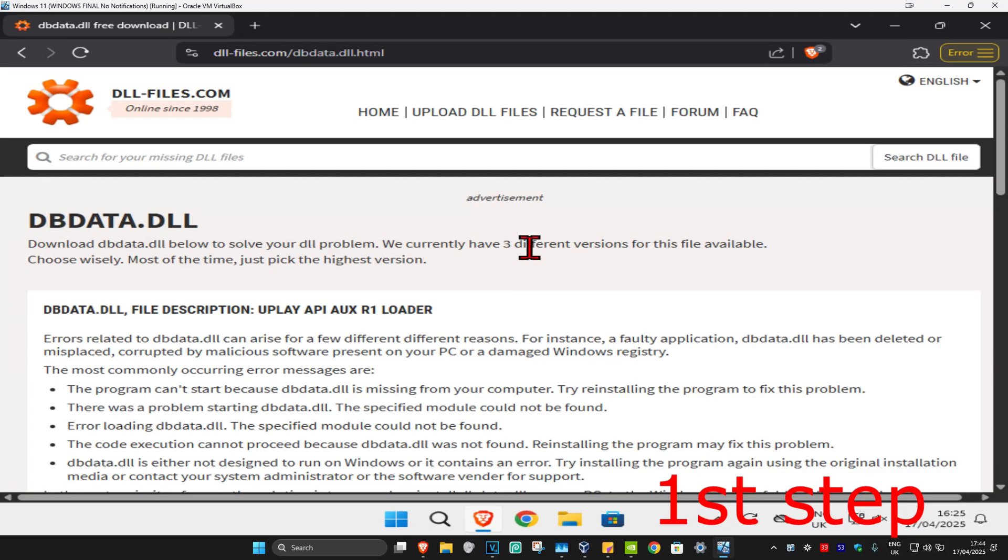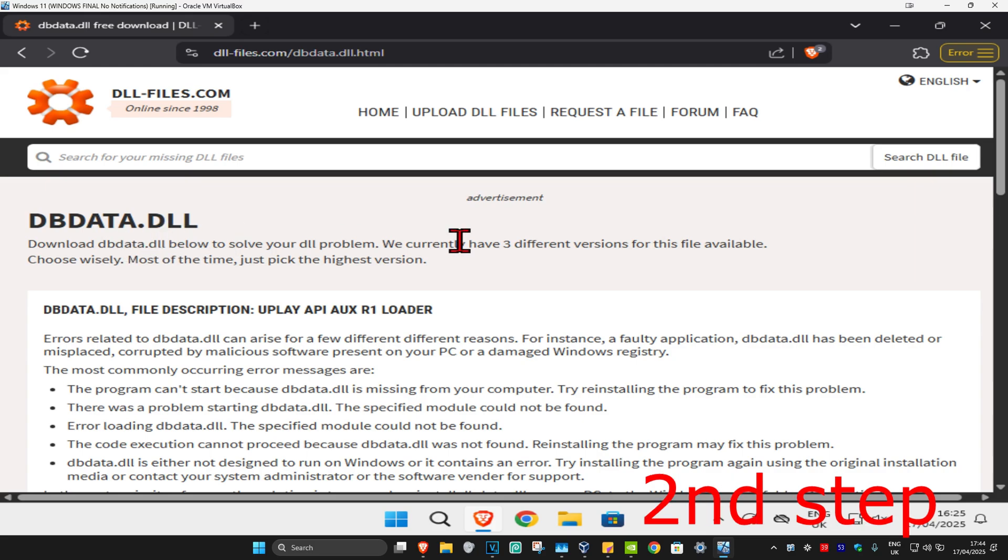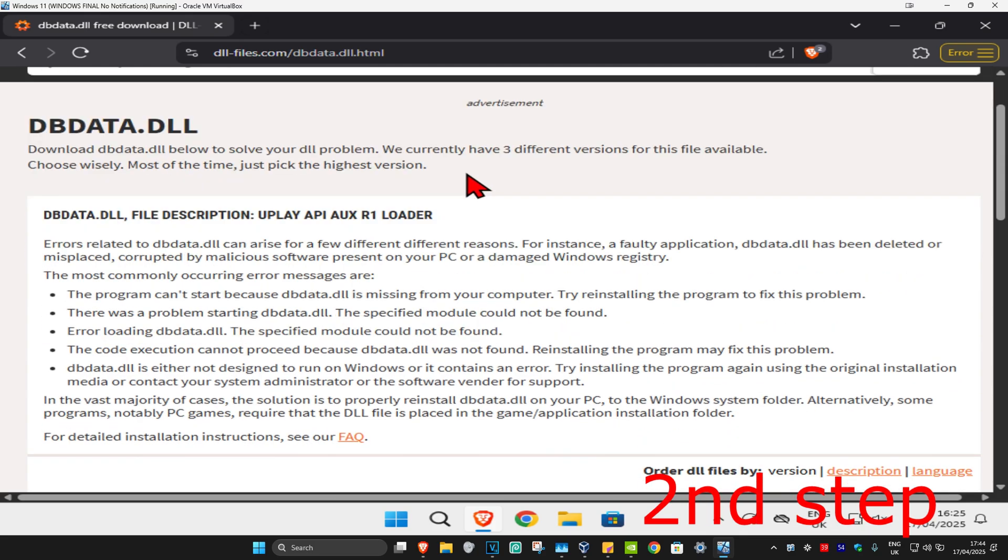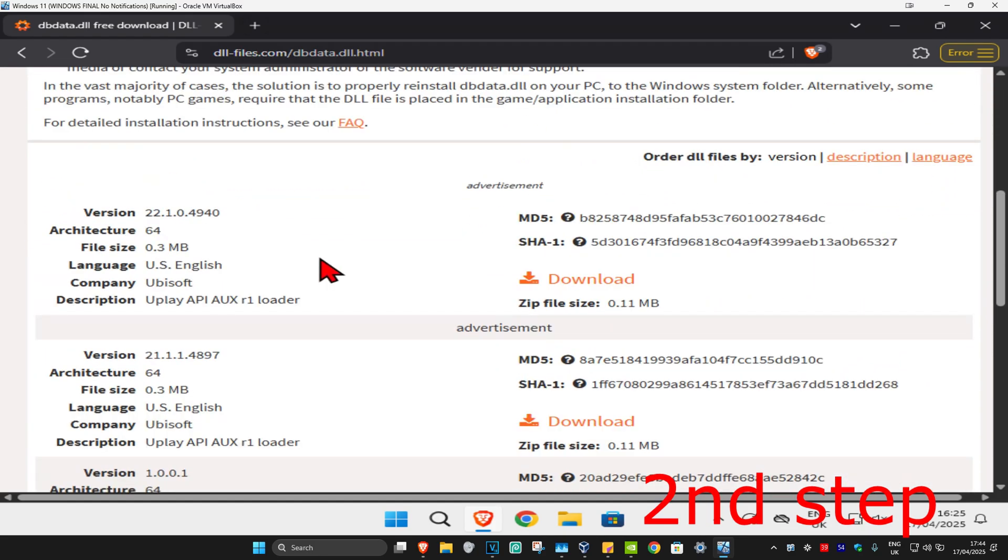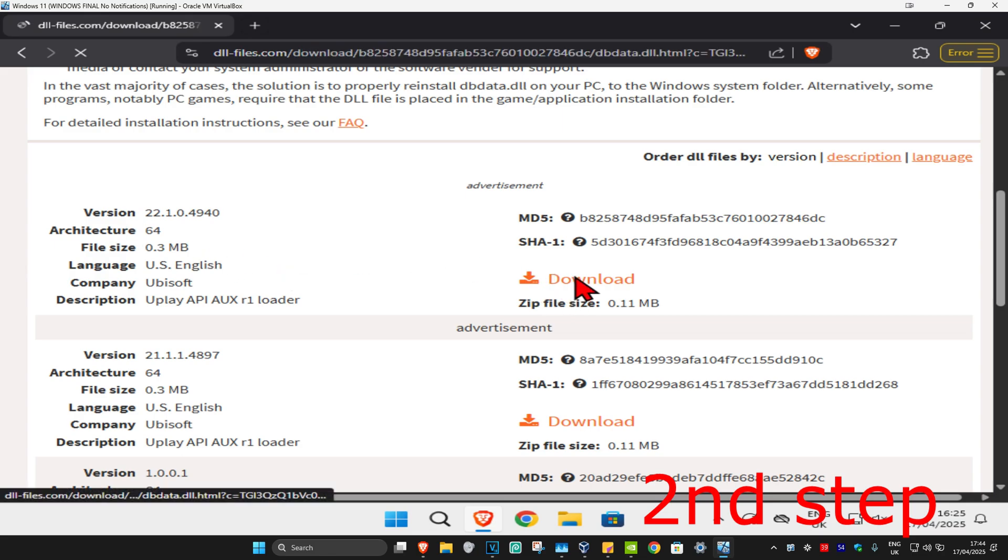For the first step, you're going to head over to the link which will be down below in the description to download dbdata.dll. Once you're on this website, you're going to scroll down and go to the first download that comes up. Click on download.